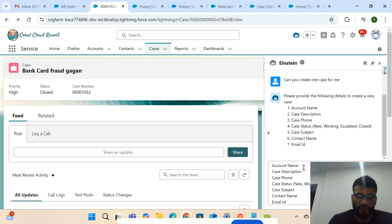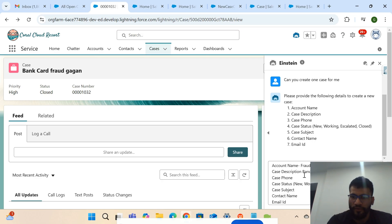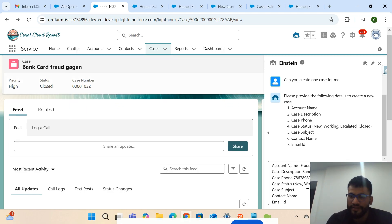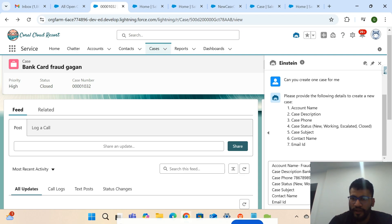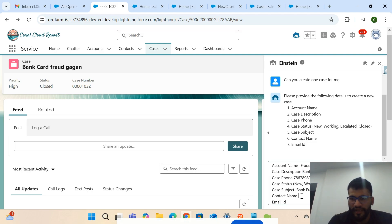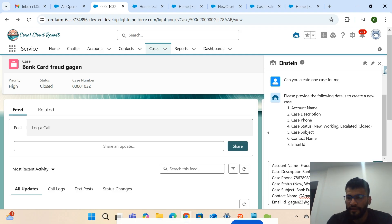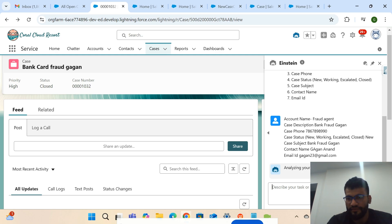I'm providing the information: the account name is 'Fraud Agent', the case description is 'Bank Fraud', I'm providing a phone number with random 10 digits, the case status as 'New', the case subject as 'Bank Fraud', the contact name as 'Google Common', and the email ID as 'gmail.com'.